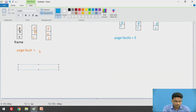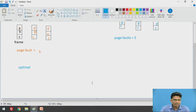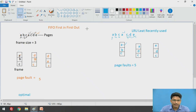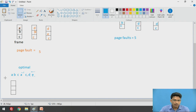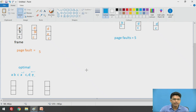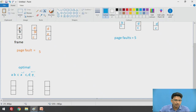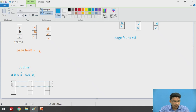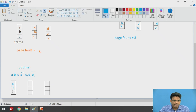Now let's go for the Optimal Page Replacement strategy. We take the same example with pages A, B, C, A, C, D, E and the same frame buffers of size 3. In the optimal algorithm, we need to check future references. Initially the frame buffer is empty, so we directly add A, B, and C into our frames — giving us three page faults. Next, A is available — page hit. C is also available — page hit.